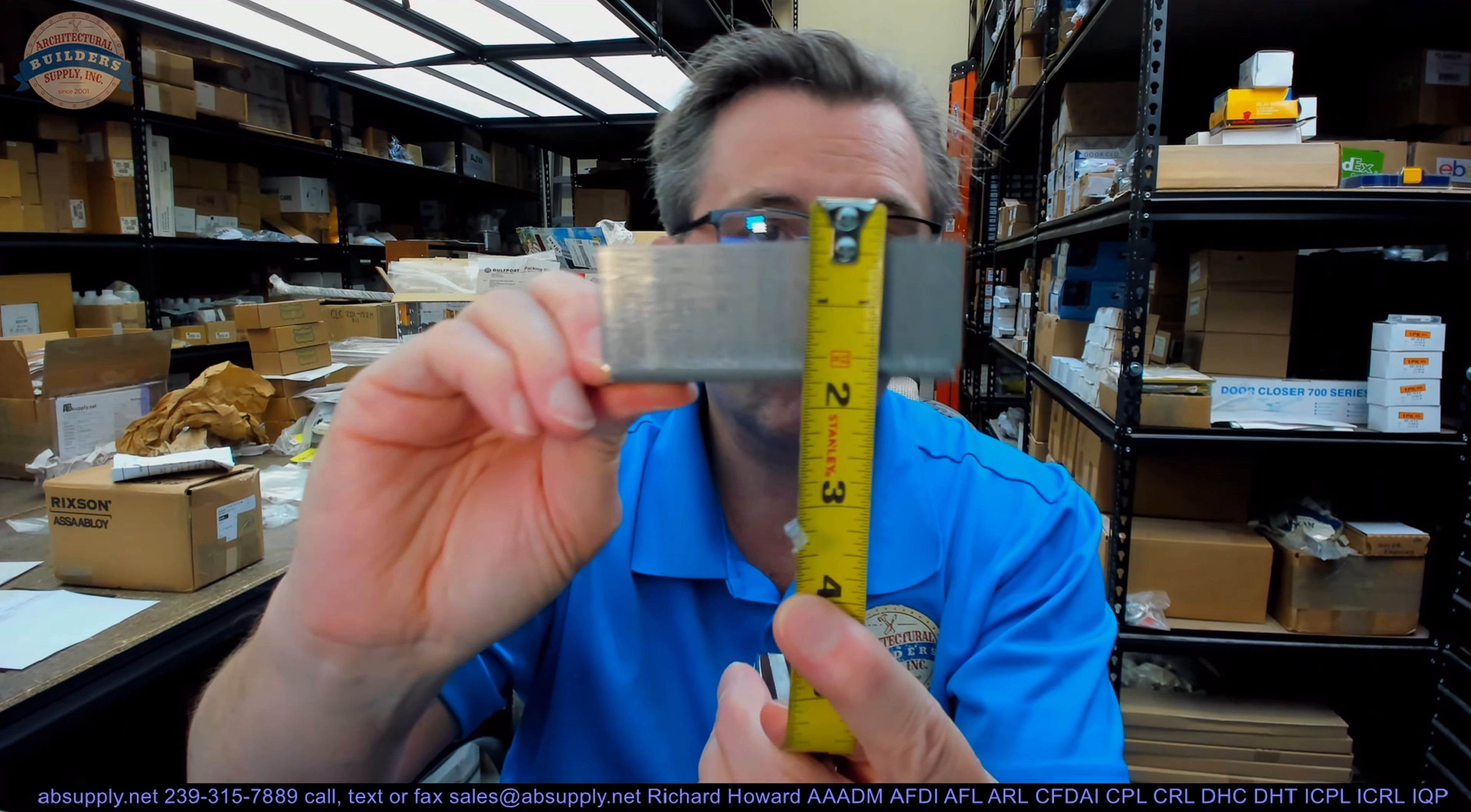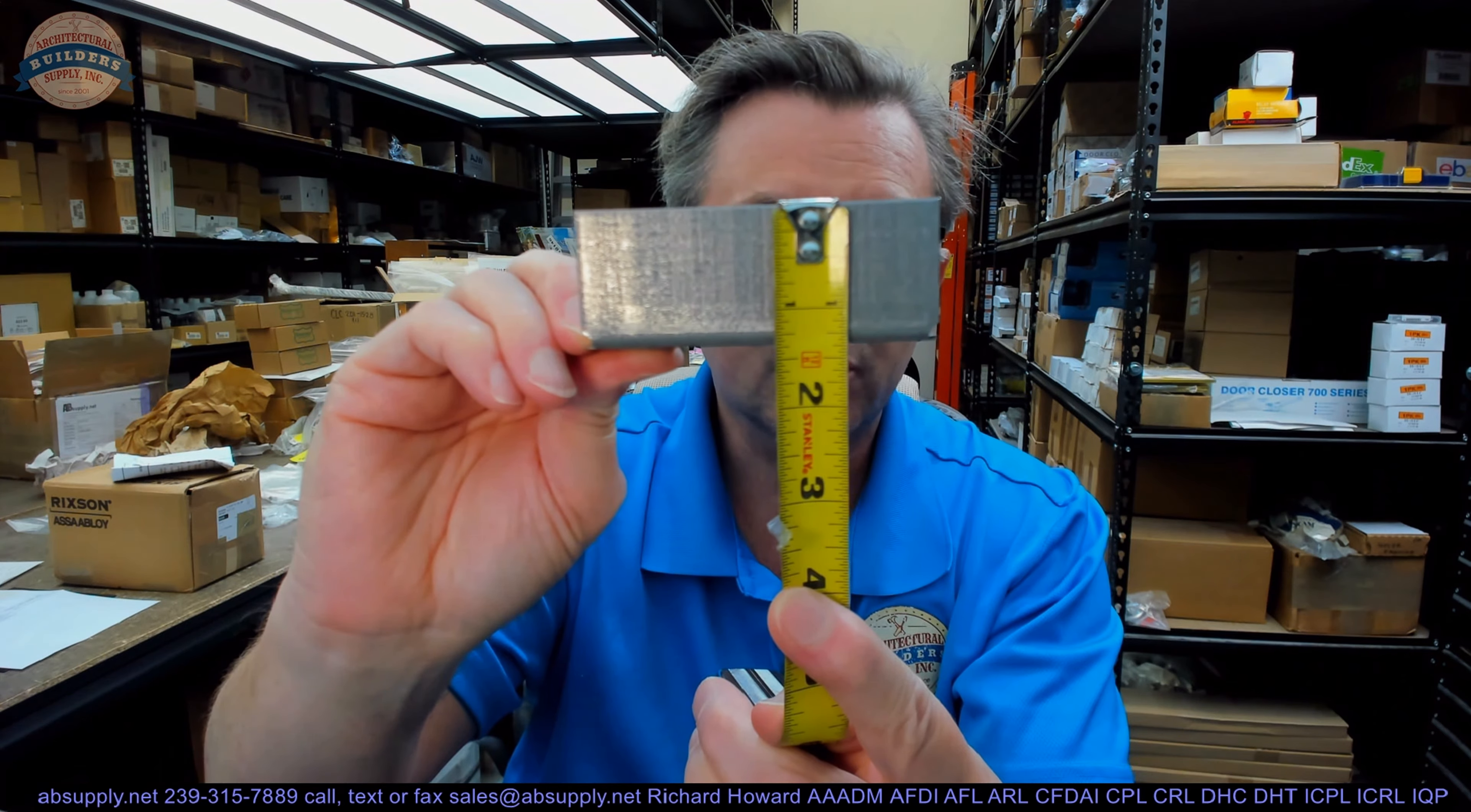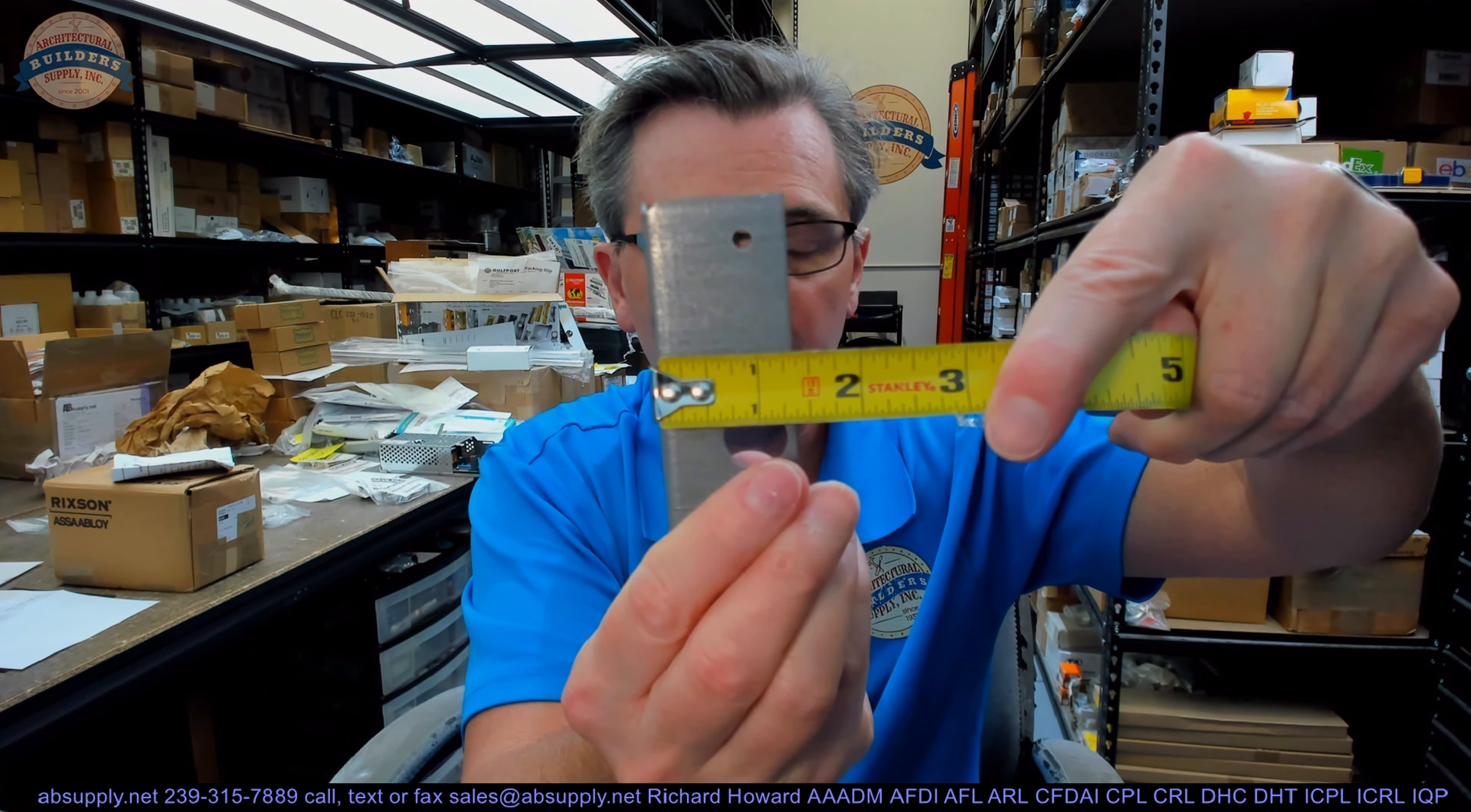This floor anchor, just to put a couple of dimensions on it, and there are lots of variations, this just happens to be one manufacturer's version. This happens to be about three and a half by about an inch and three-eighths projection from where it would be welded. Other manufacturers are going to be wider but they're really never going to be deeper than that because it can't breach through the back side of the jamb.